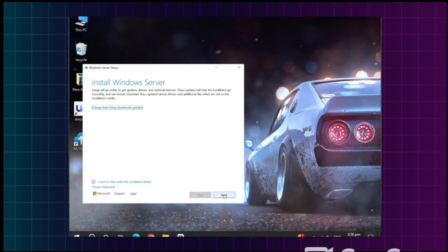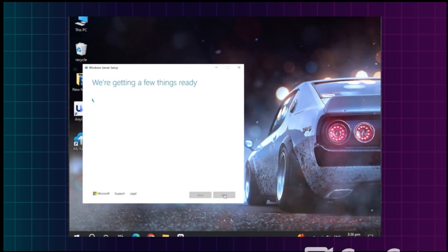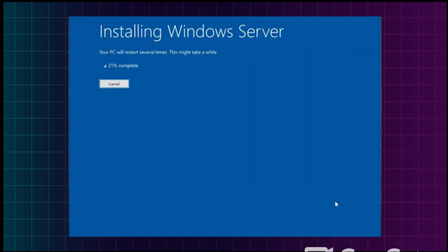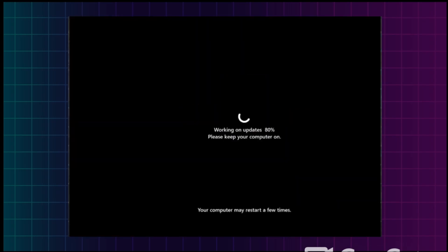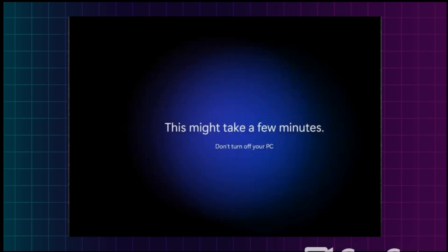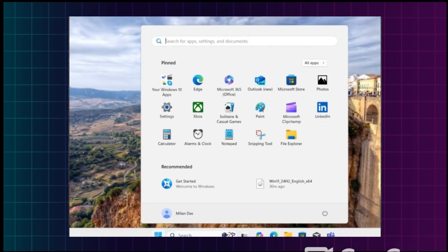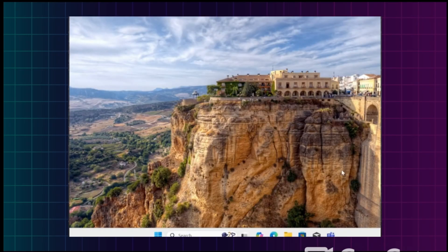Just click Next and follow all the steps. The installation has now started. As you can see, we have successfully installed Windows 11 on unsupported hardware.